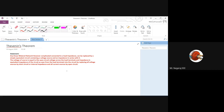Thevenin's theorem statement: any bilateral network, however complicated it may be, connected to a load impedance can be replaced by a simple equivalent circuit containing a voltage source and an impedance in series with it. So however complicated the circuit may be, if I am interested in any one element to know the behavior of it or to get the current or voltage across it...